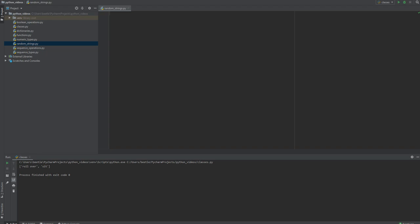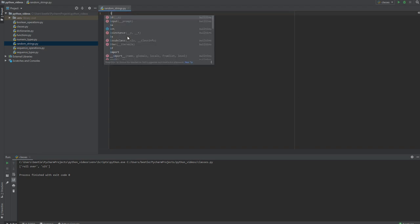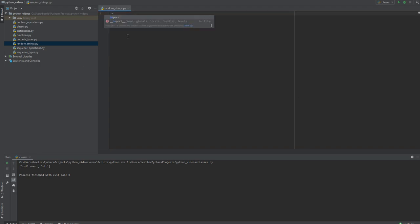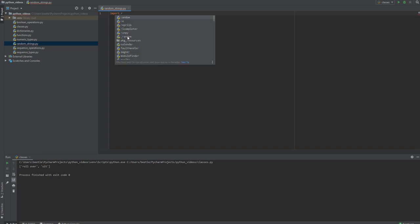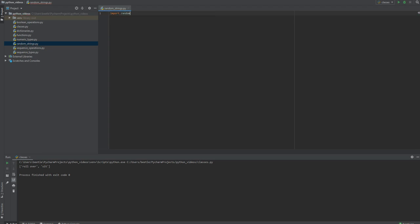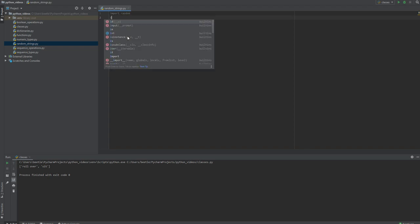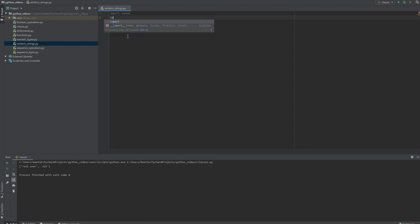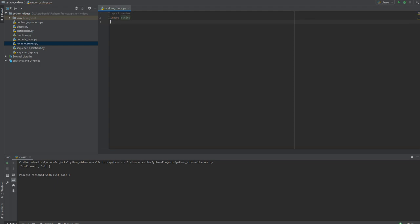What's going on folks, in this video we're going to talk about how to create random strings in Python. I'm going to import two libraries to start off: import random and import string.